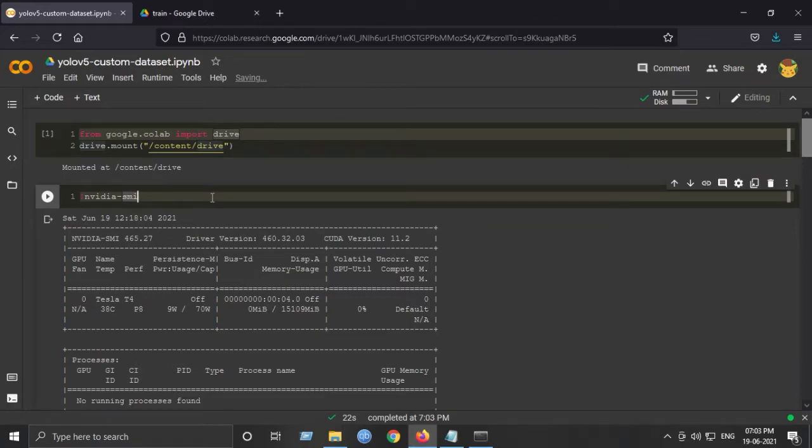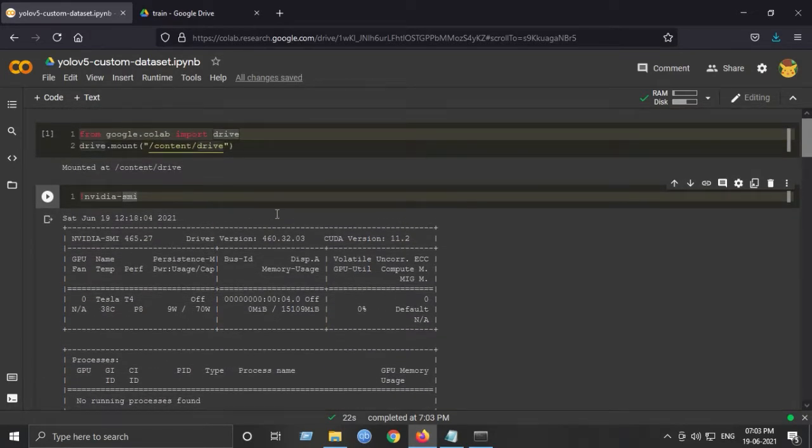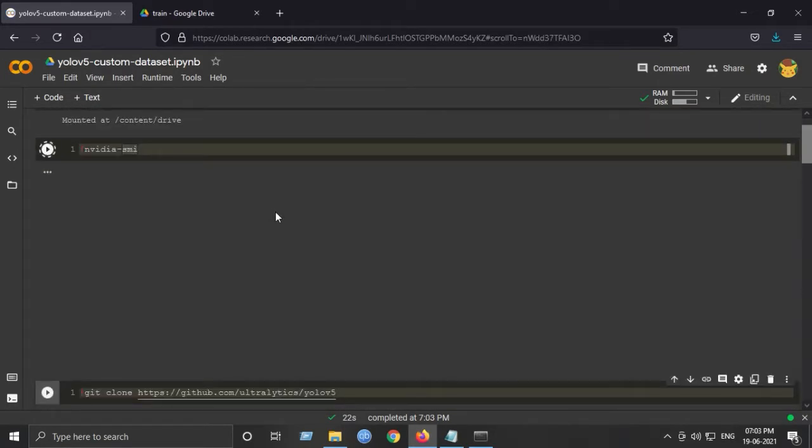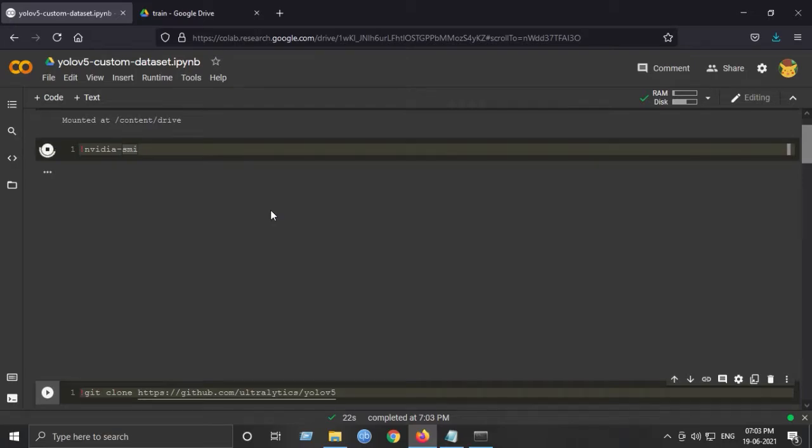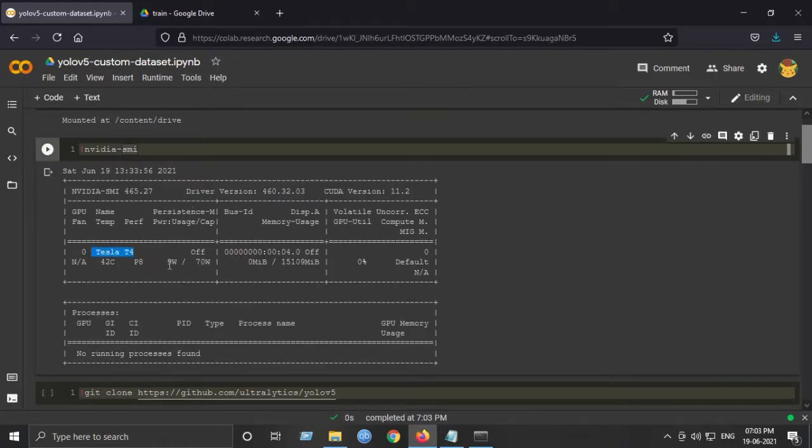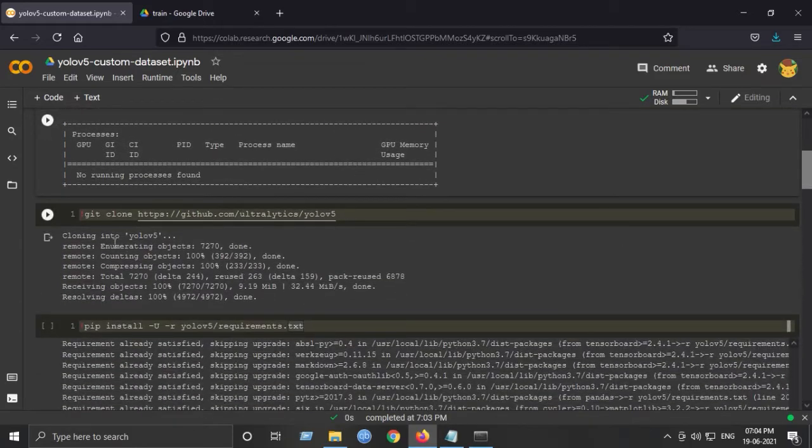Next is to check your GPU version, like which GPU I've got. In this case, I've got a Tesla T4 which is quite good for this implementation.